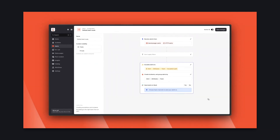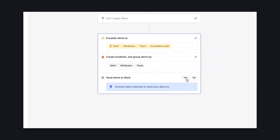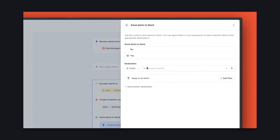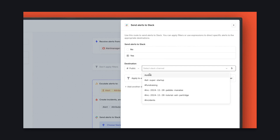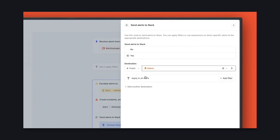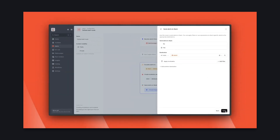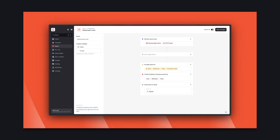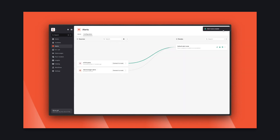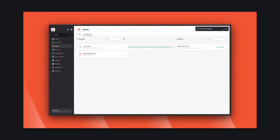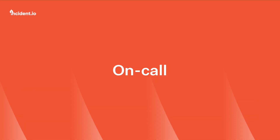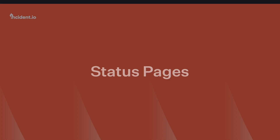Finally, we can choose to stream all of our alerts into Slack, and we'll attach buttons to the messages we send so you can turn an alert into an incident super easily. And that's it — schedules, escalation paths, alert sources, and alert routes. A full on-call setup, perfect for startups, done in a little over three minutes.